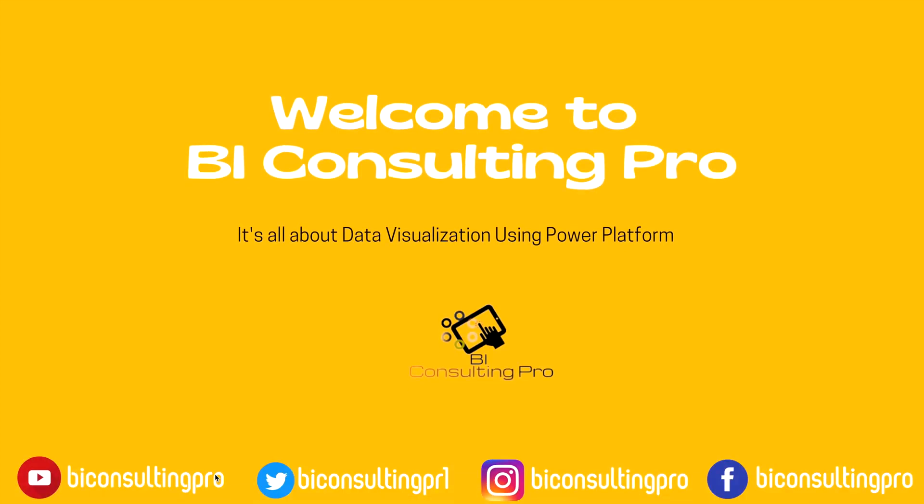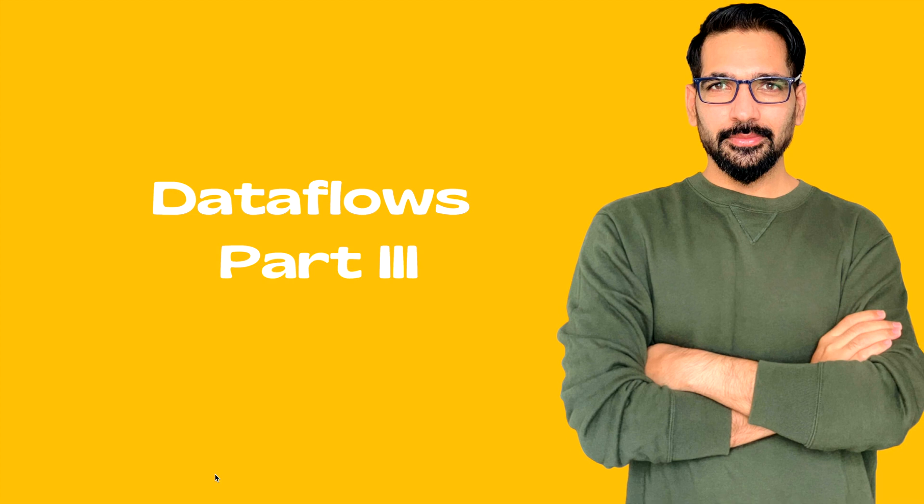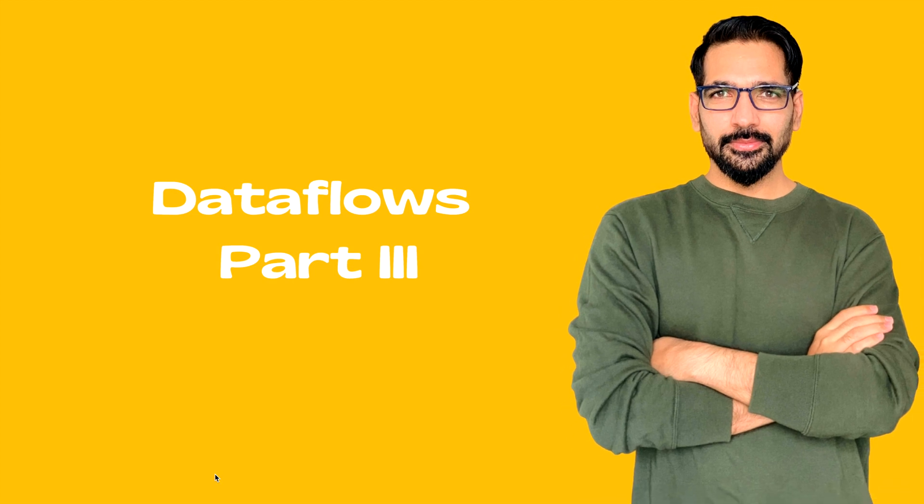Hello everyone, welcome to BA Consulting Pro. This is part three of Data Flows under Power Query tutorials.